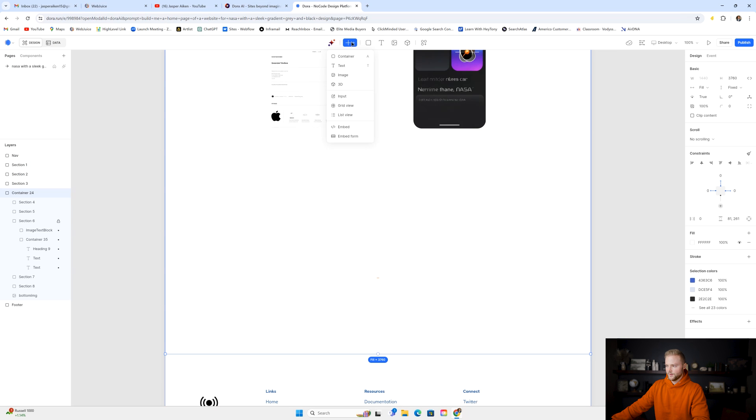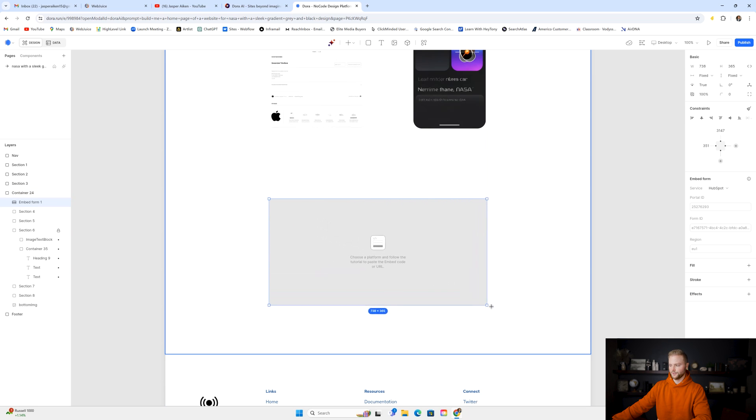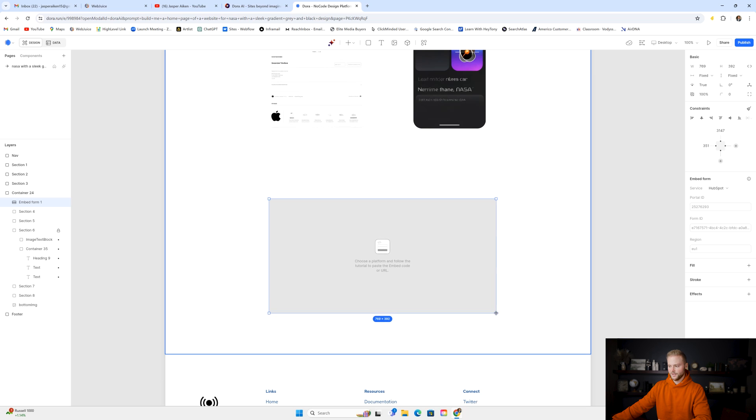So then I'm going to go up to the top right here. I'm going to click embed form, and then I'm going to drag out the box right here. This is how easy Dora is to use. You can literally just drag and drop boxes, different elements, wherever you want on the page.